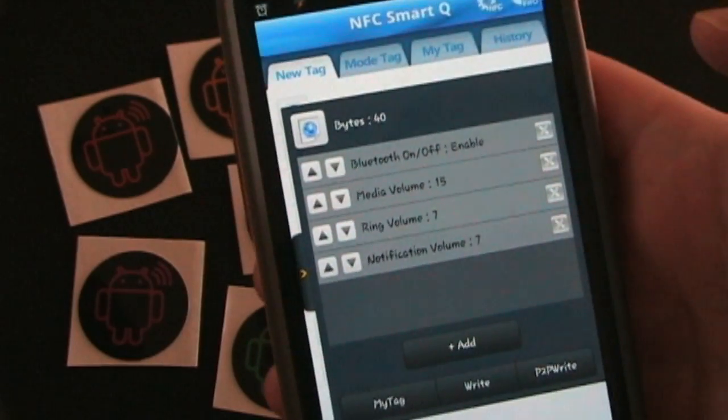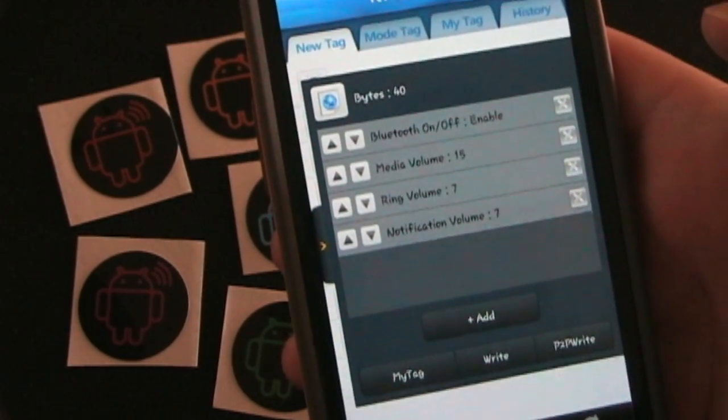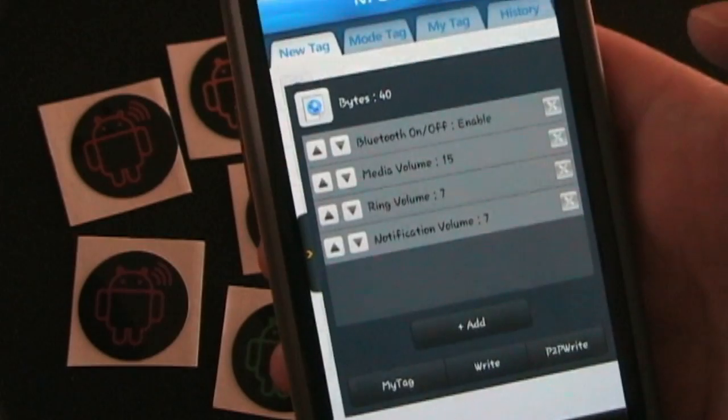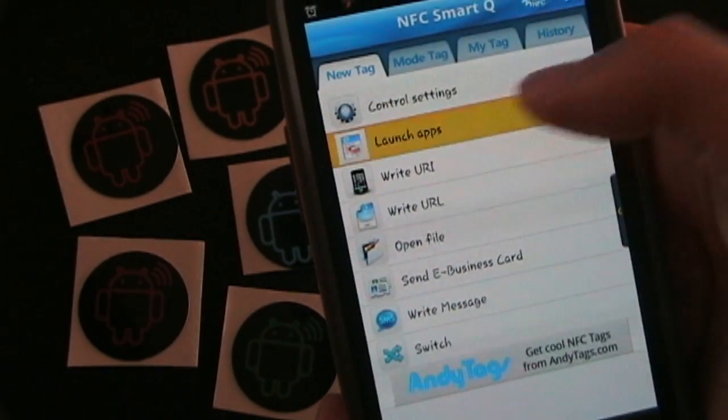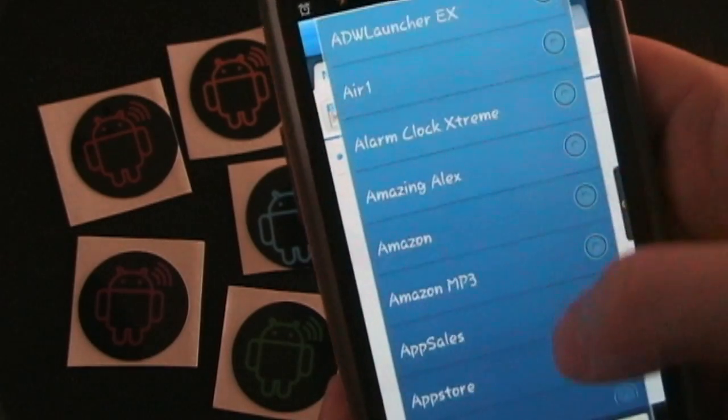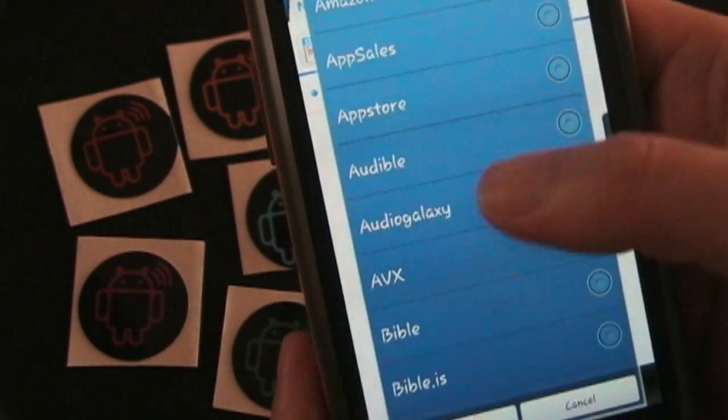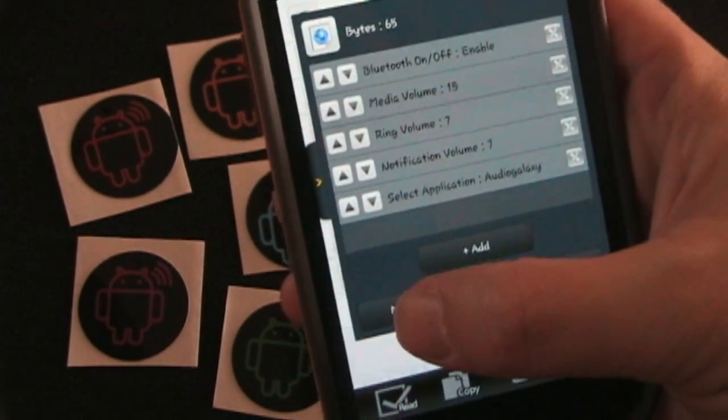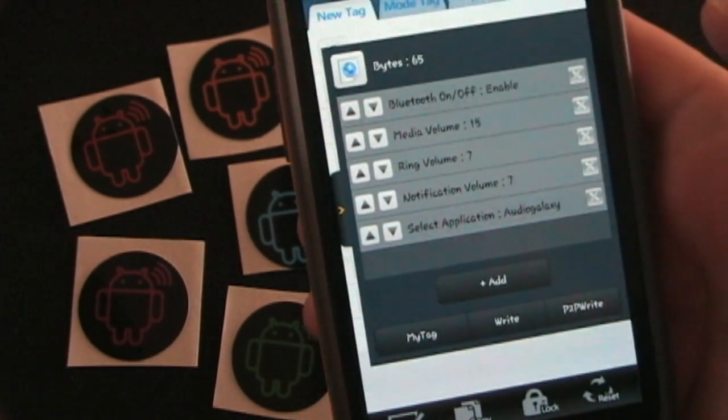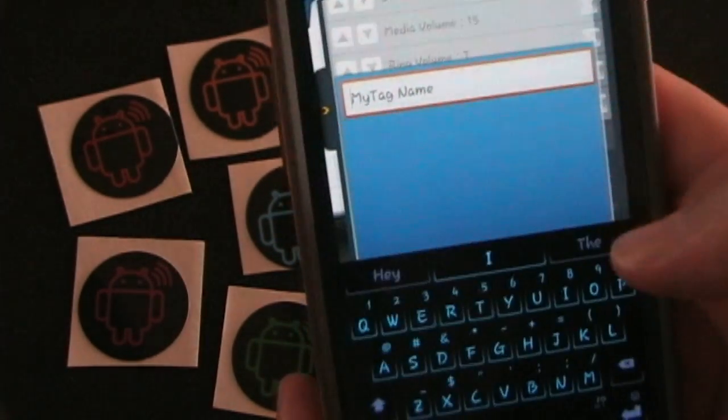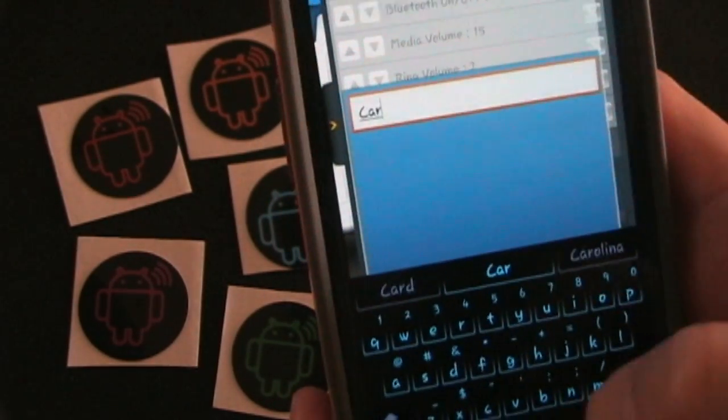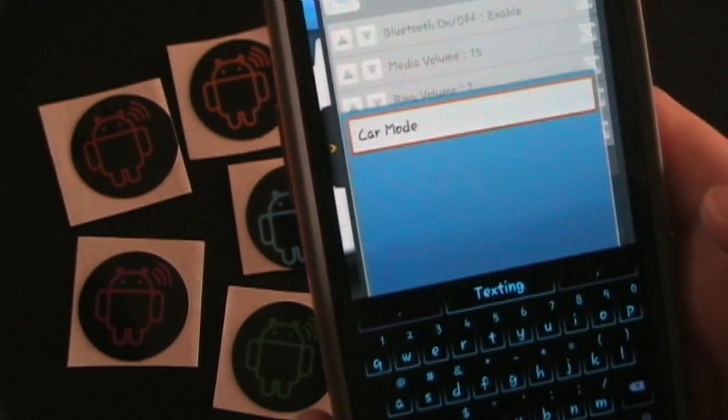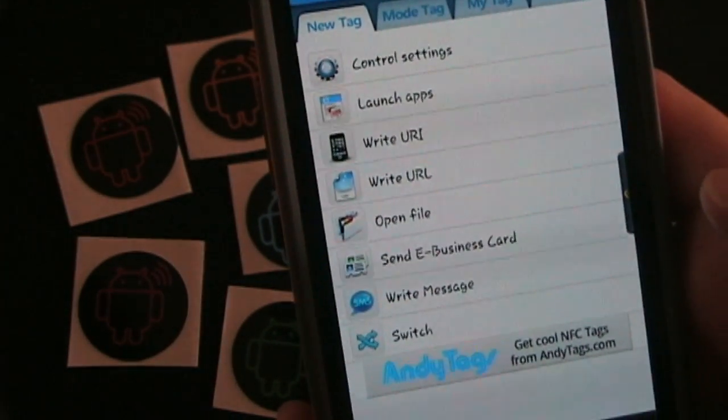Let's see is there anything else we want for our car. There may be an app that you would want to launch as your car mode app if you have an app like that. Or maybe you always listen to a certain music app. So let's launch a music app. So let's select application. Let's see I use audio galaxy more than anything else. So I'm going to select that. And there you go. Now once you've done that you click write, but we don't want to do that because we're going to set up a switch tag. So I'm going to click my tag and then save this as car mode. So we'll set that as car mode and click OK. Now that's been saved.